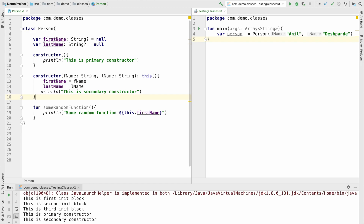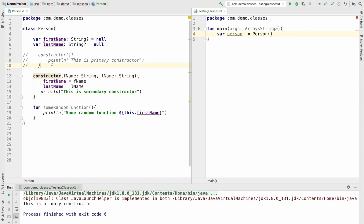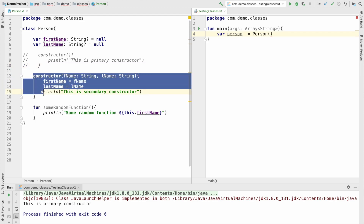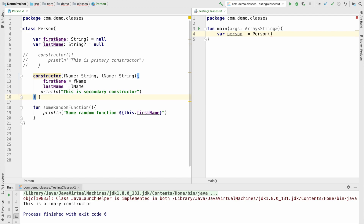Another small detail I want you guys to be aware of: what if I remove the primary constructor? You can see that it already started giving me an error saying that no value passed for parameter fname and lname. What it is basically saying is that you have to invoke this particular constructor. It also means that if you implement a secondary constructor — a parameterized constructor — then the default constructor without any parameters will not be provided by Kotlin automatically.